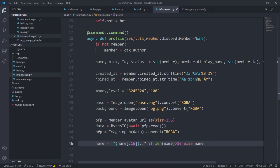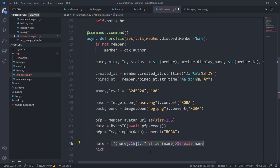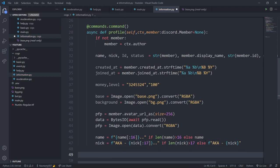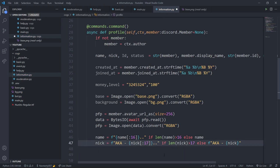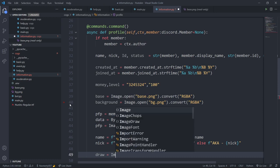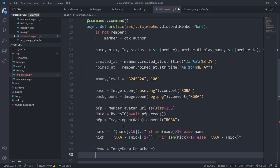I'll do the same for the nickname. nick = (f'aka {nick[:17]}' + '..') if len(nick) > 17 else f'aka {nick}'. The nick will be displayed as 'aka nickname'. Now I'll define the draw object: draw = ImageDraw.Draw(base), since we're drawing onto the base image.